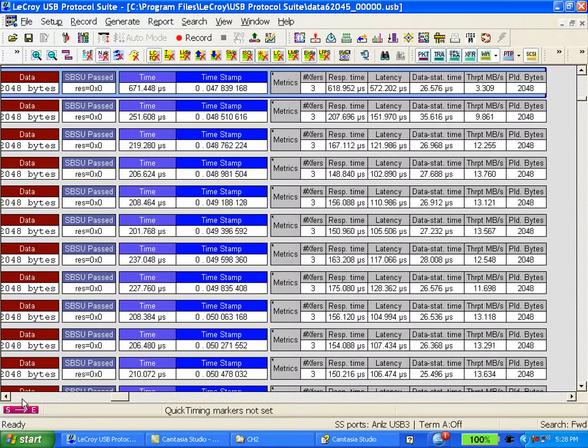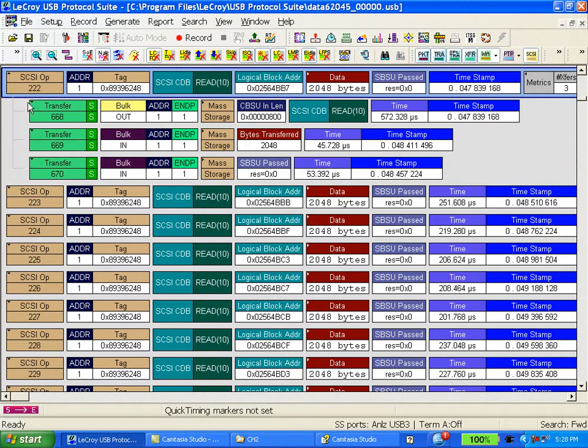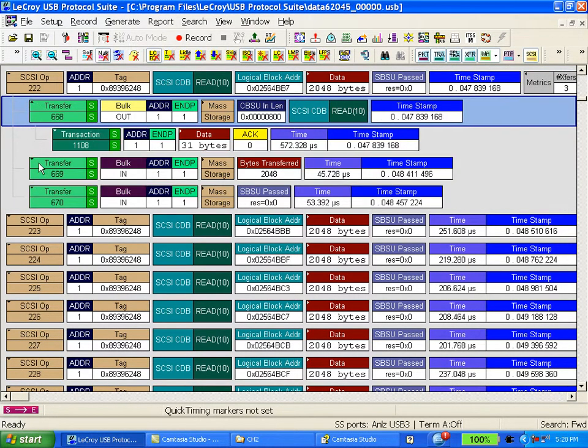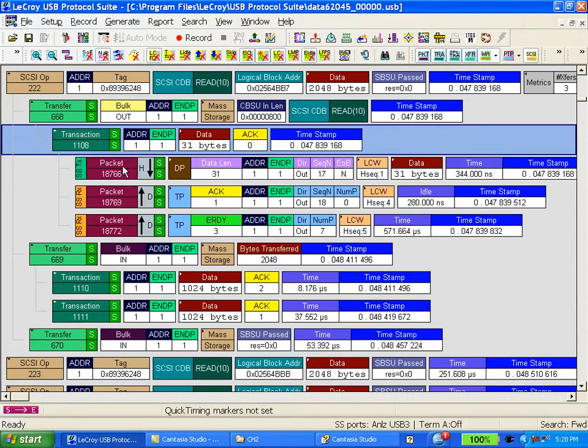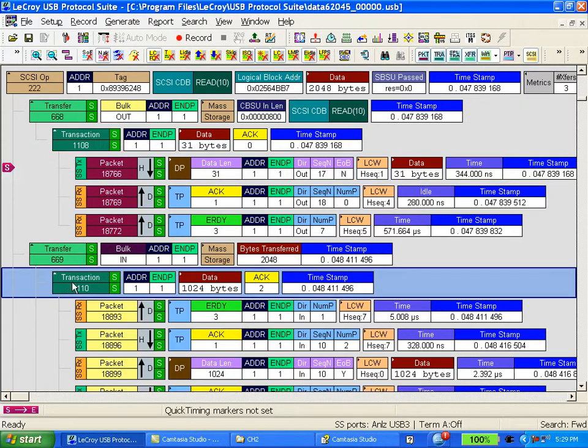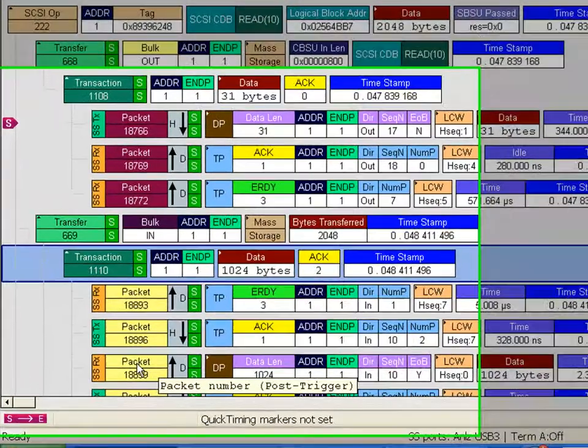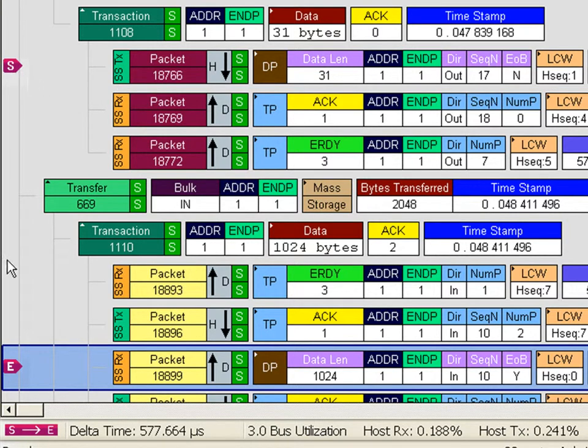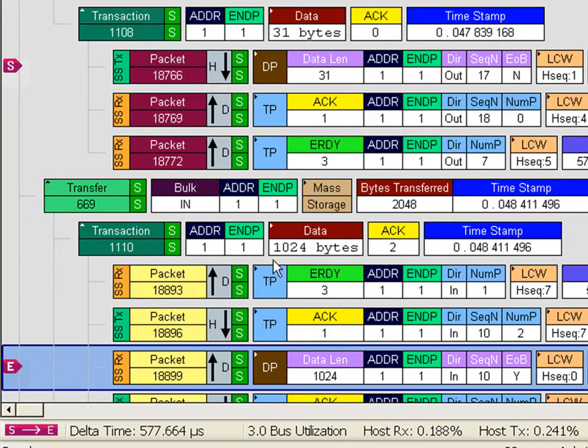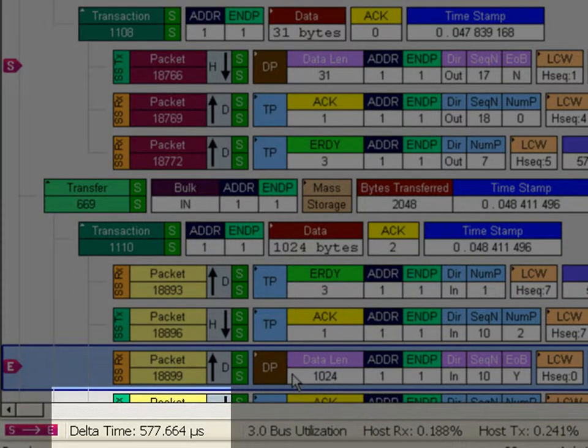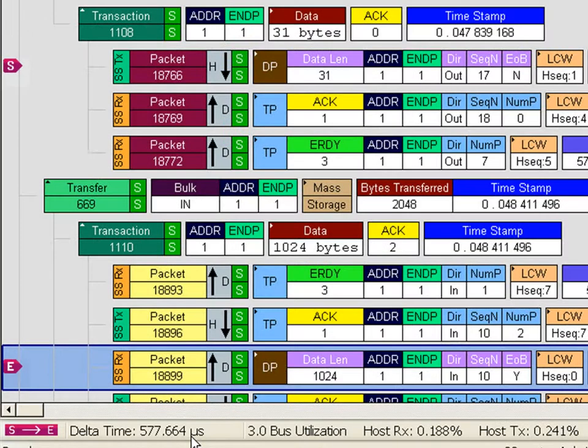I'll show you how you can manually confirm this timing measurement. We'll open the read 10 and open the first transfer that has the data packet out. That's the command going out from the host. By shift clicking I can put a start marker in the trace and control shift click will put an end marker. This allows us to do what we call a quick timing measurement. We have a persistent timing calculator that appears in the bottom of the display that will always show the start to end delta and in this case it's 577 microseconds. So timing based triggers are very useful in USB 3 and you can use this same approach to trigger on other timeout conditions at the link layer as well as the protocol layer.